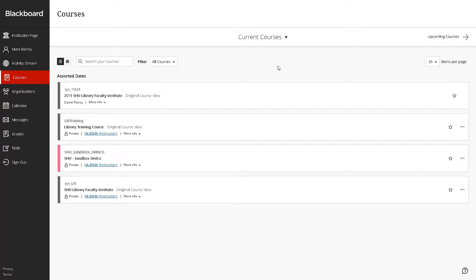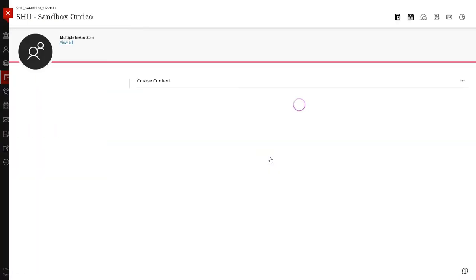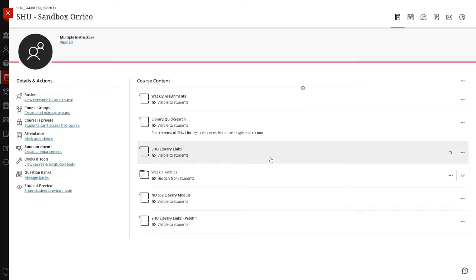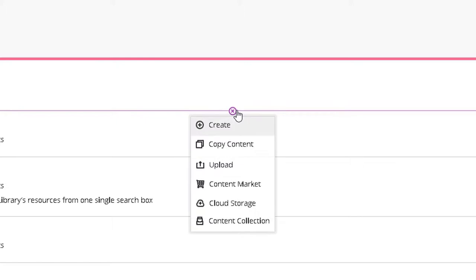To begin, sign into Blackboard and select the desired course. Within the Course Content section, click on the plus sign in the middle of the Course Content area and select Content Market.